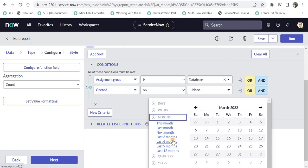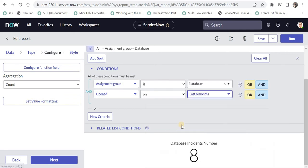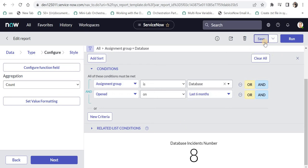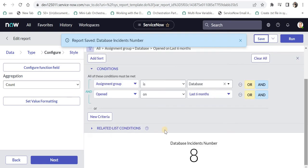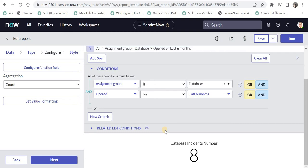Now I will select last 6 months, which will give me the incidents raised in the last 6 months and assigned to the database assignment group. I will save this and the number again came out to be 8 because this is a new instance.